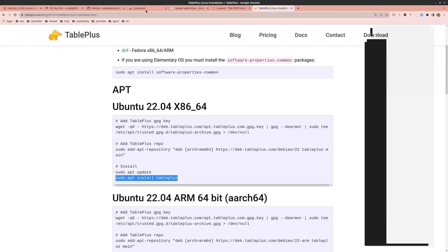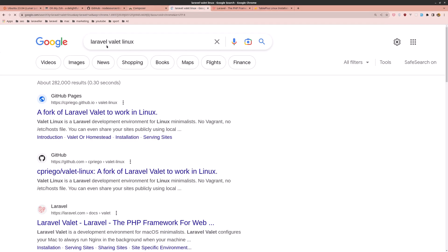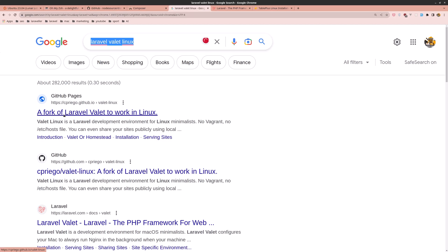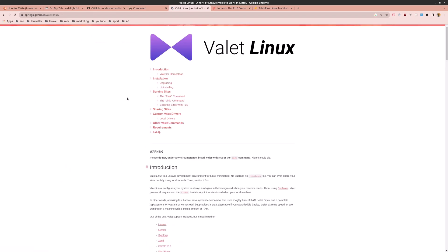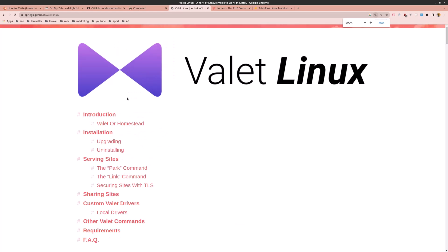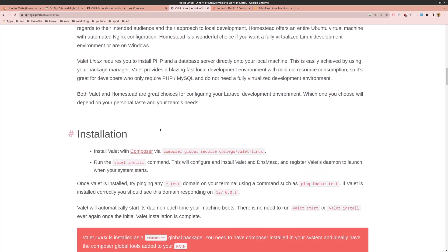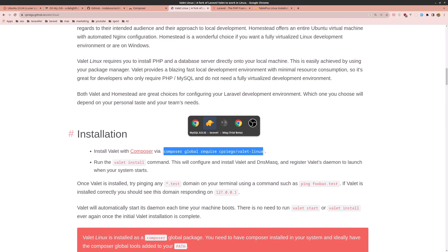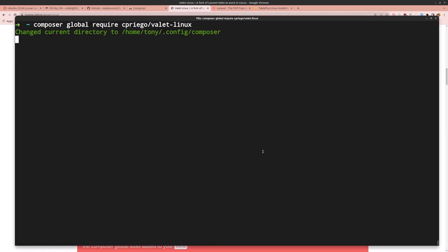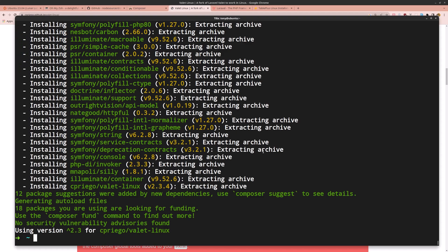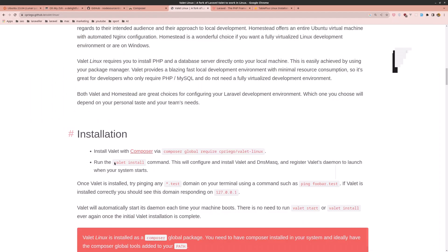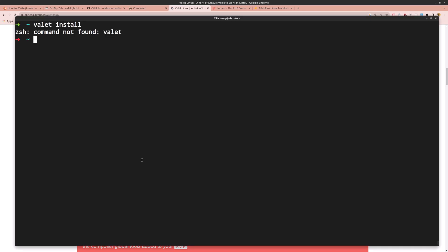Now let's install Laravel Valet for Linux. Search for 'laravel valet linux' and go to that website. Install it with composer global require and the package name. Copy and paste it into the terminal and hit enter. Then run valet install.